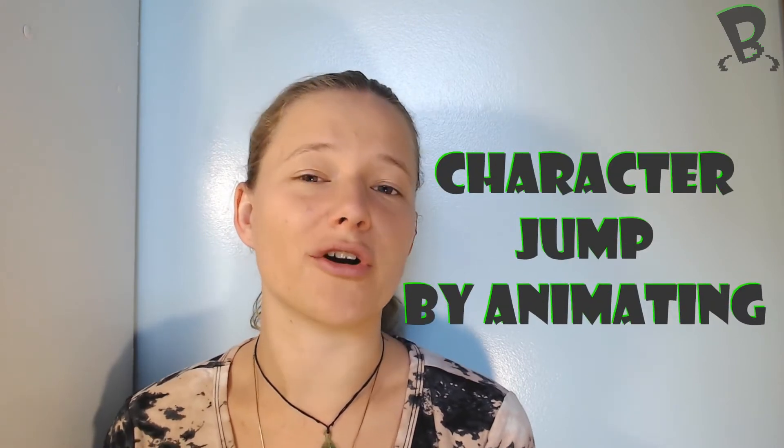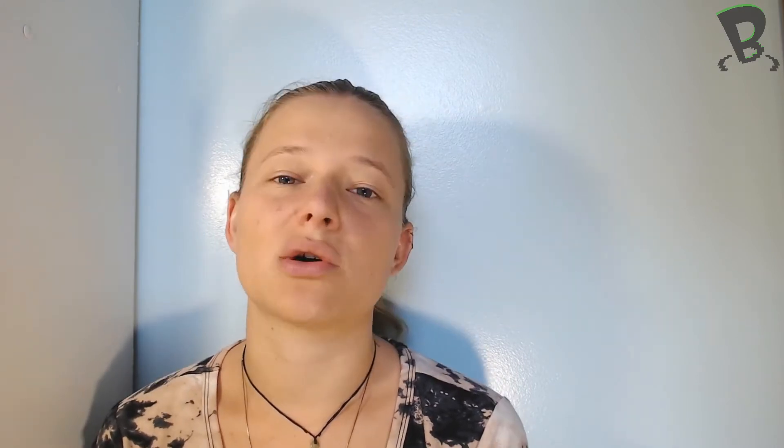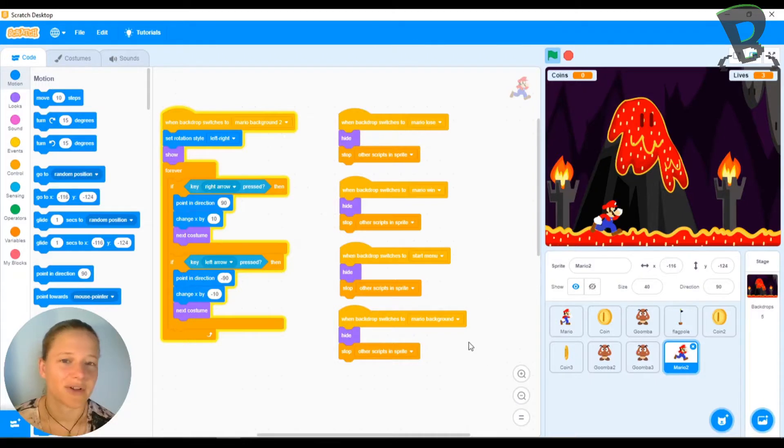Today I want to show you guys how to start putting in a character jump for our Mario. So we want to start coding that, but we want to make it simple. We don't want to use gravity. So let me just jump straight into Scratch and show you where we're going to get to today.